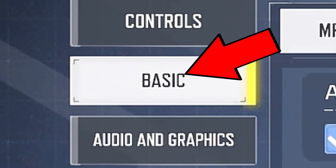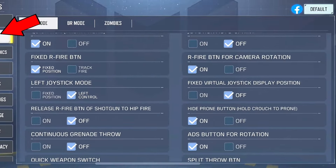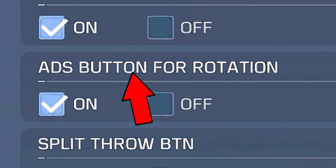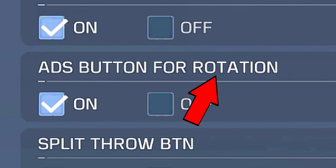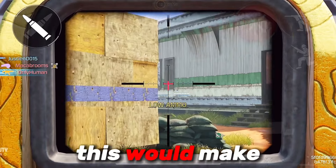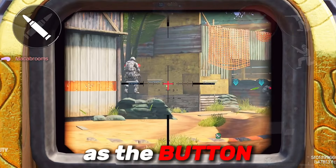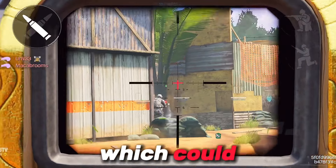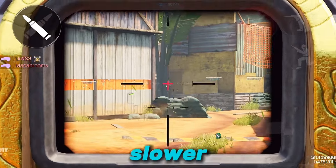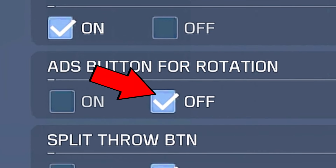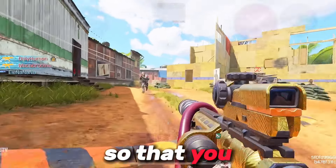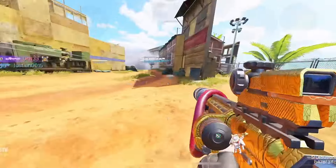Next up is going to basics and finding the ADS button for rotation. If you turn this on, it would make your ADS button the button to rotate, which could make you slower. Make sure to turn this off so that you can properly rotate with ease.